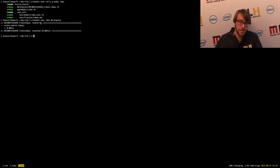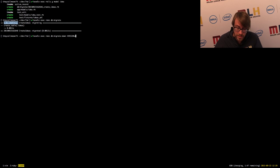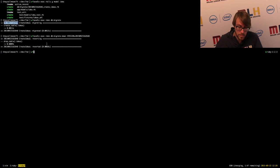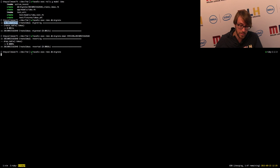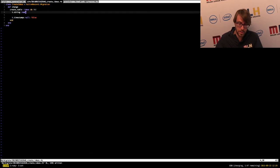Since we've already run the migration, which wasn't correct, we actually need to roll it back. We can just do 'db:migrate:down' and give it a version — the version is very simply the timestamp prefixing the actual migration. It's back. And then we can literally just run the same command again, but this time you'll notice when we run it, we actually have a name column in our table.